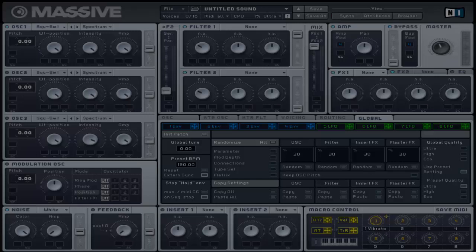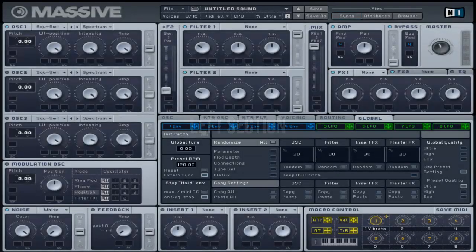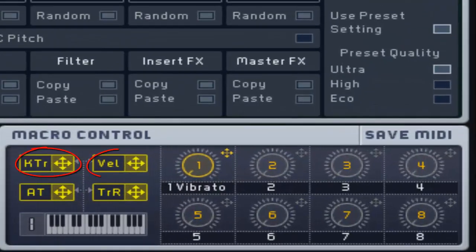There are two sections in the macro control. The first consists of four yellow controllers which can be assigned to modulation slots.